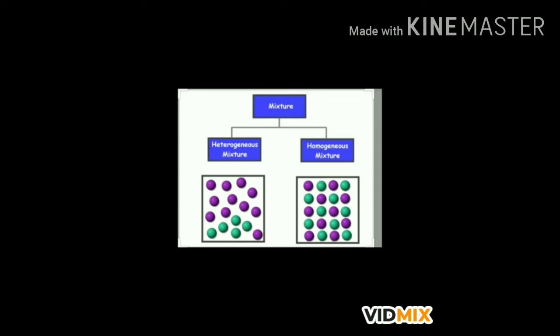A mixture is said to be heterogeneous if it consists of two or more parts which have different compositions. It has visible boundaries of separation between the various constituents. Examples include undissolved sugar in sugar solution, smoke, a mixture of iron and sulfur, a mixture of sand and water, a mixture of sodium chloride and iron filings, salt and silver, and oil and water.